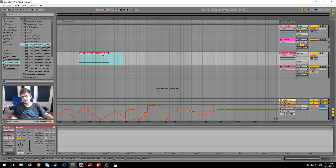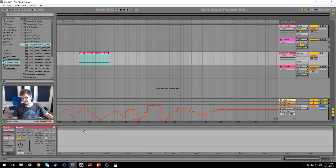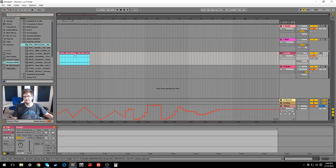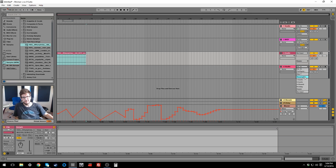Well, it doesn't have to be a field recording. It could be any sample. And then just turn it all the way down so you can't hear it. So you turn it down to negative infinity. Then you could also record your own silence if you don't have a sample laying around.